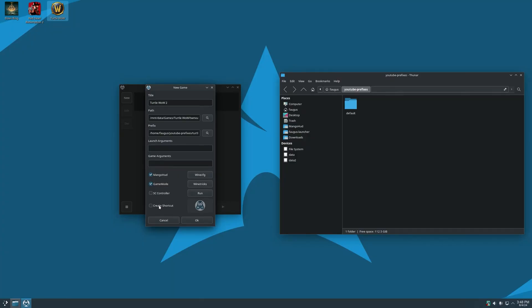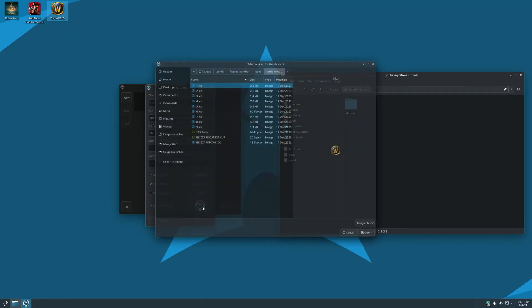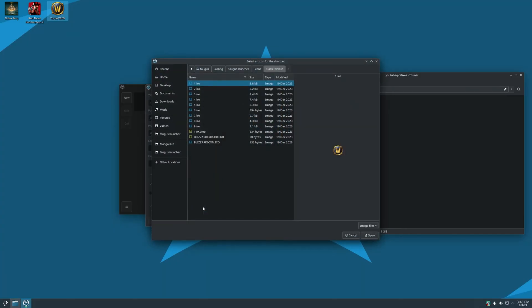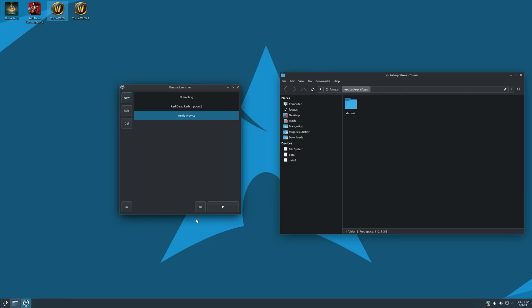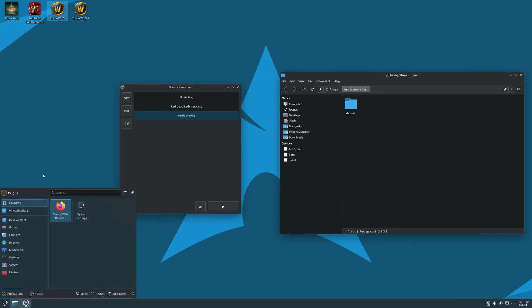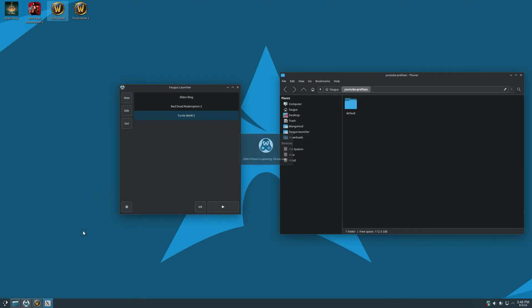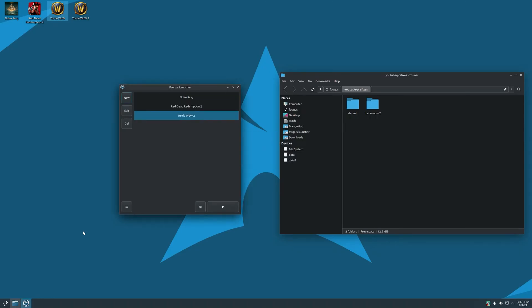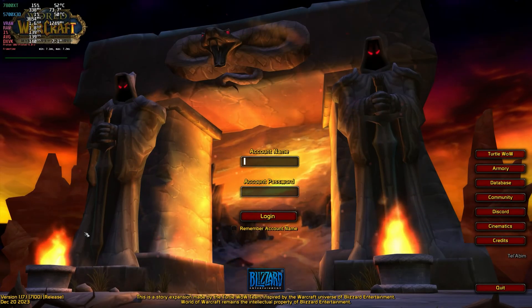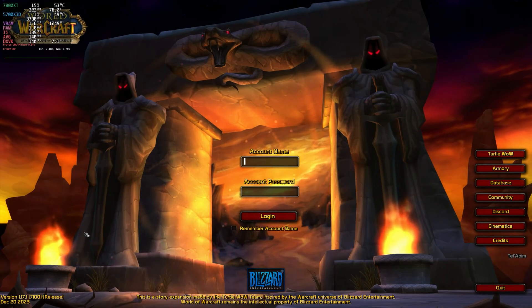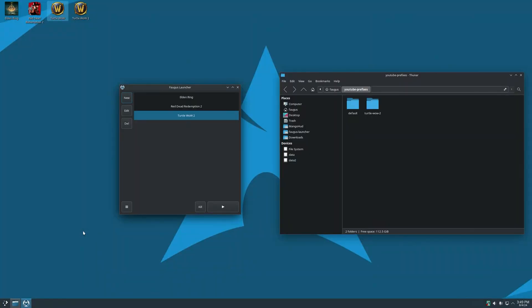I'll also create a shortcut and select an icon. I'll grab this one and OK. And now you can run the game through the launcher, or through the desktop, or through the app launcher. And the prefix will be created separately.